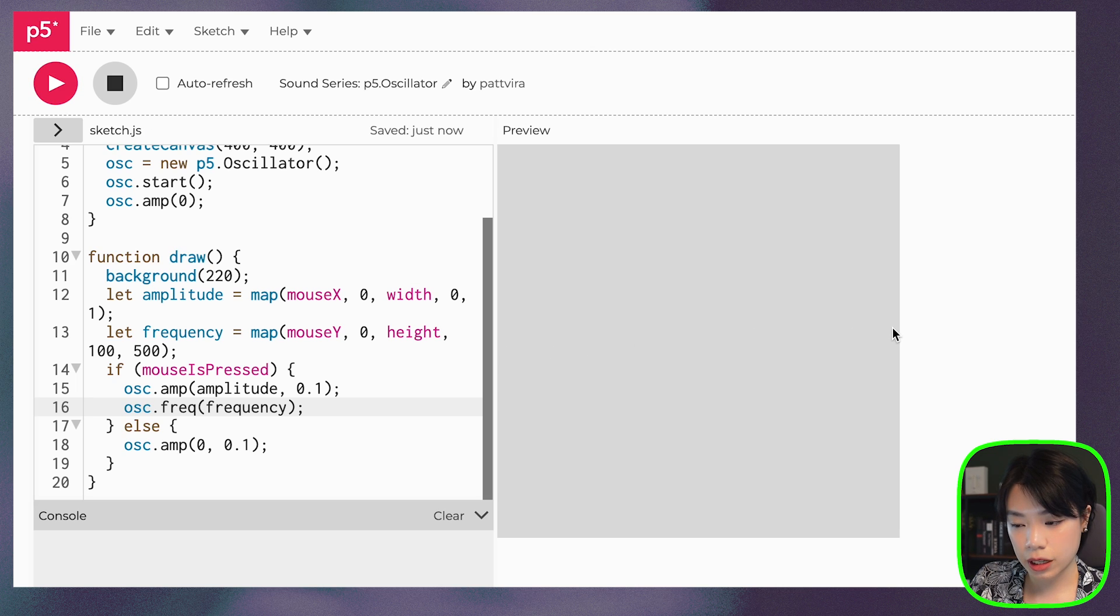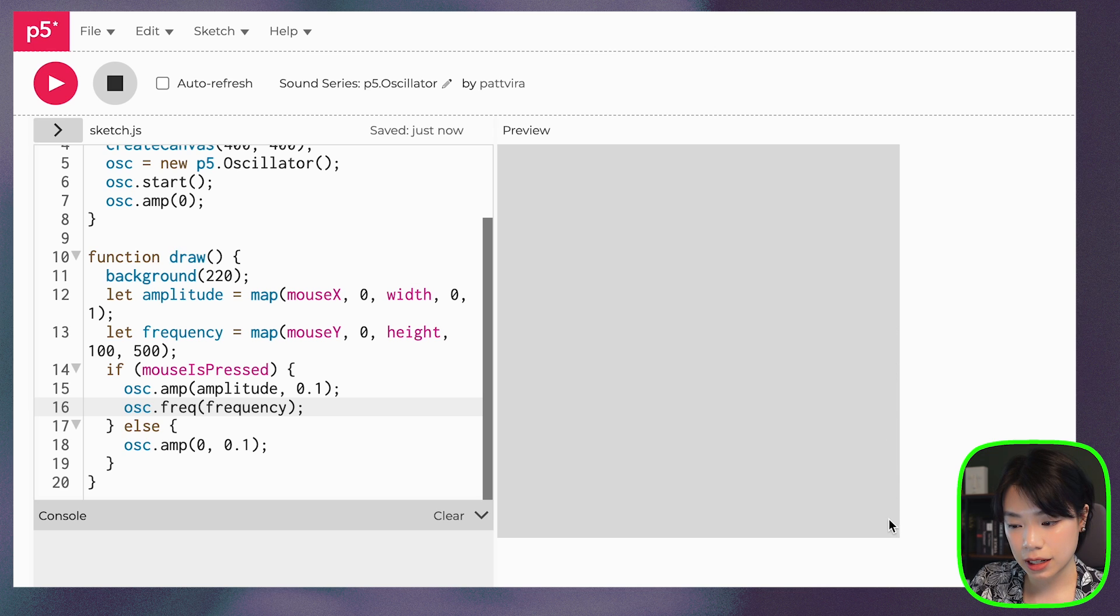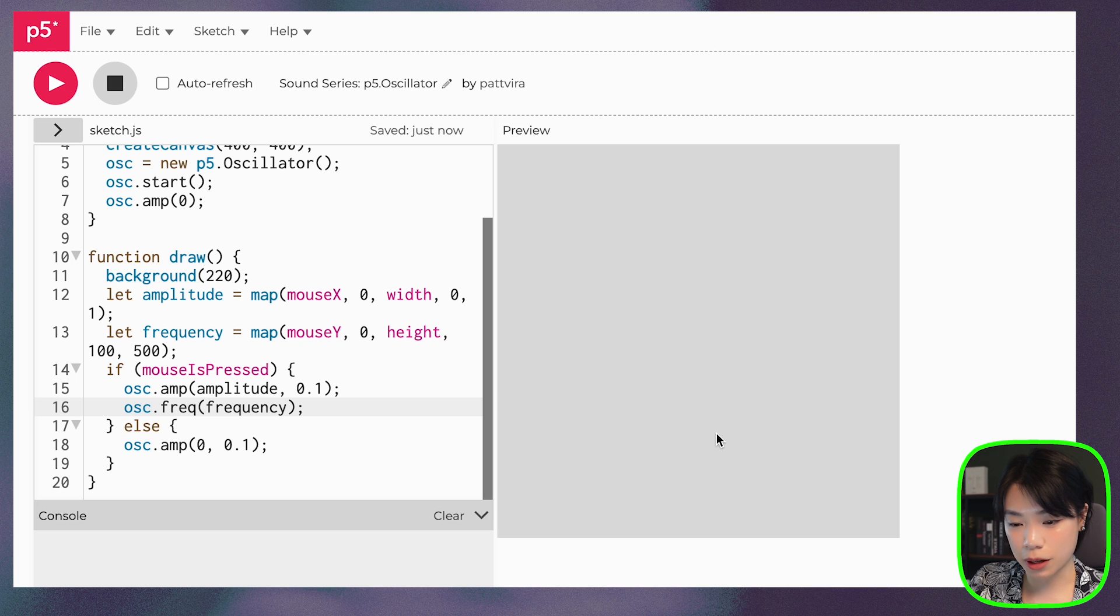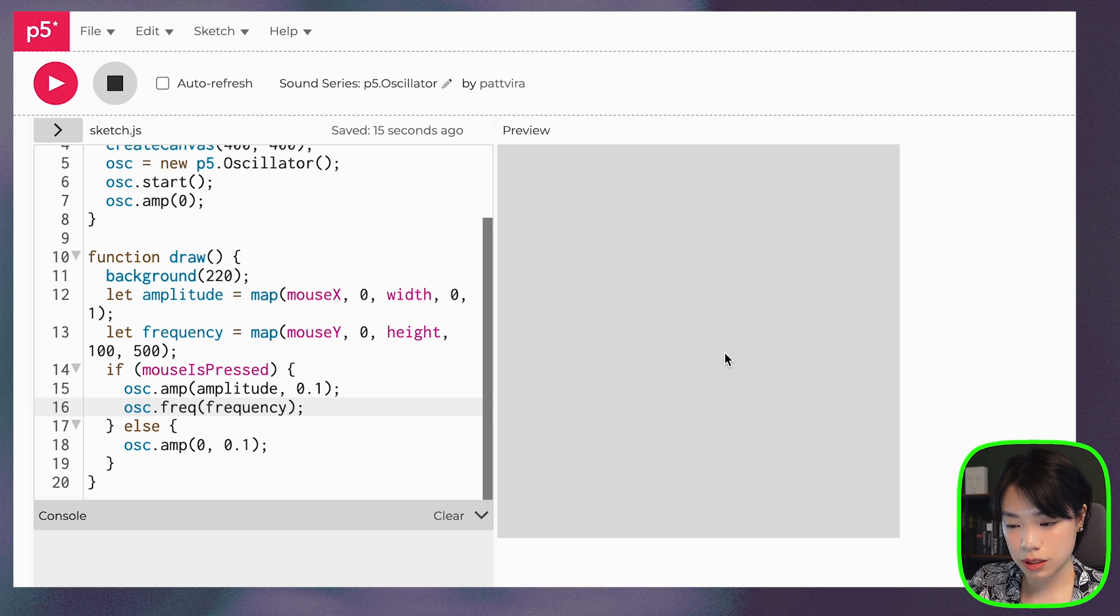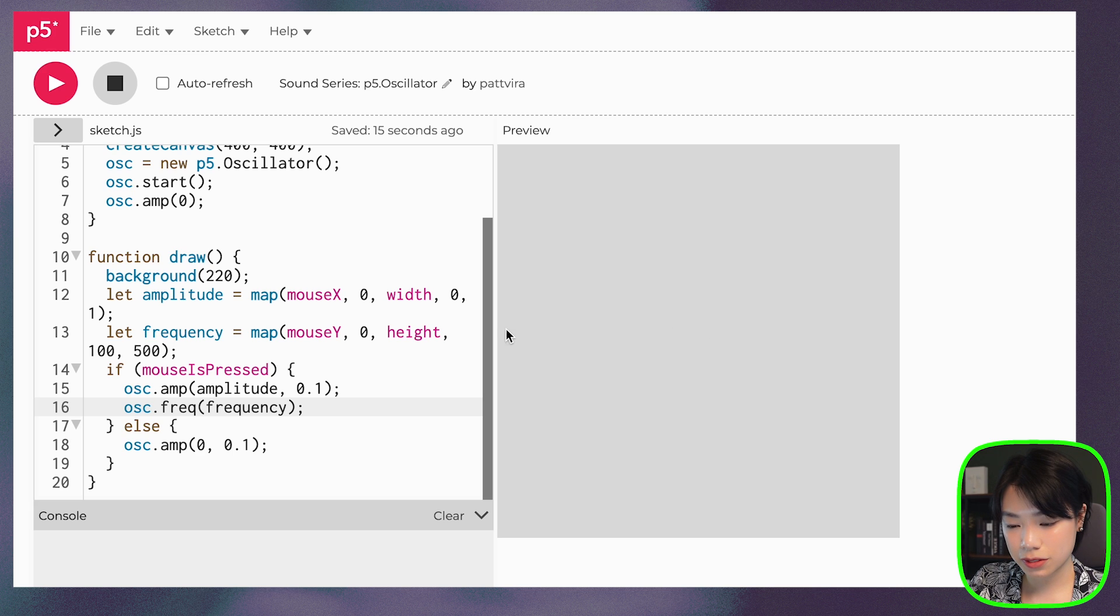So it gets louder as we move to the width and then it gets higher as we move down. And right now I'm pressing the mouse. I release the mouse, I press the mouse. All right, so let's add a little bit more.